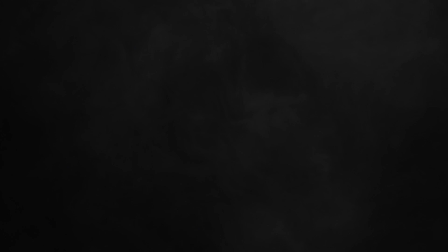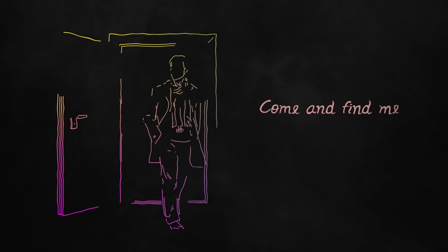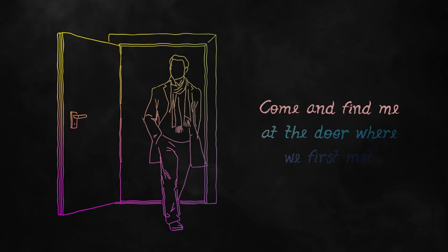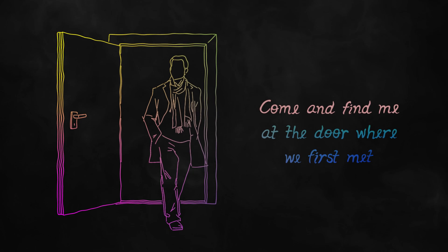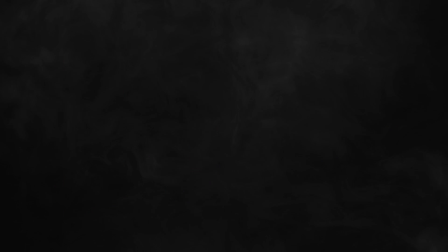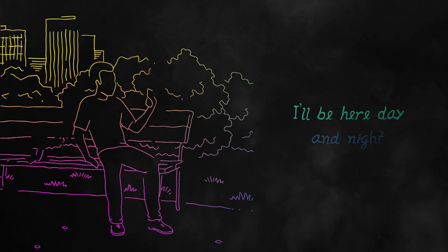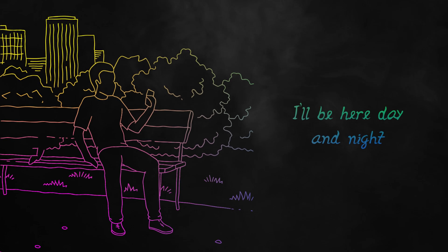Come and find me at the door where we first met. I'll be here day and night.